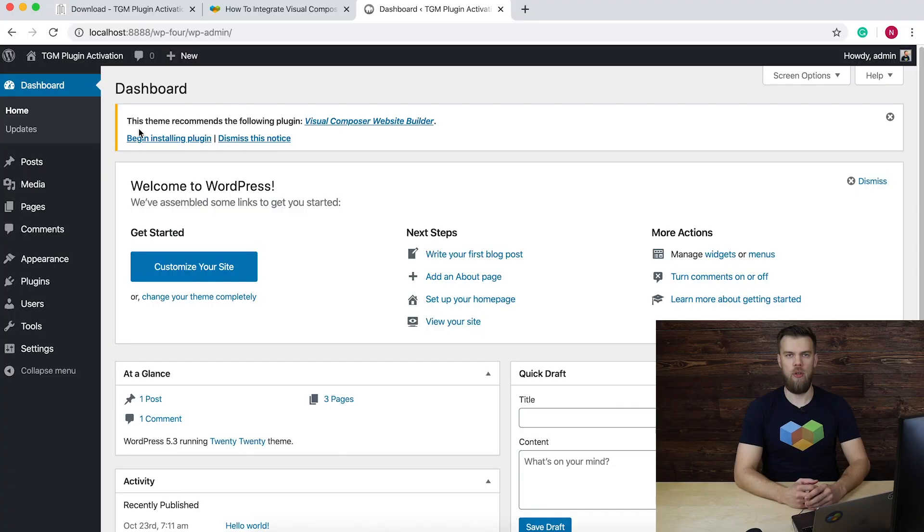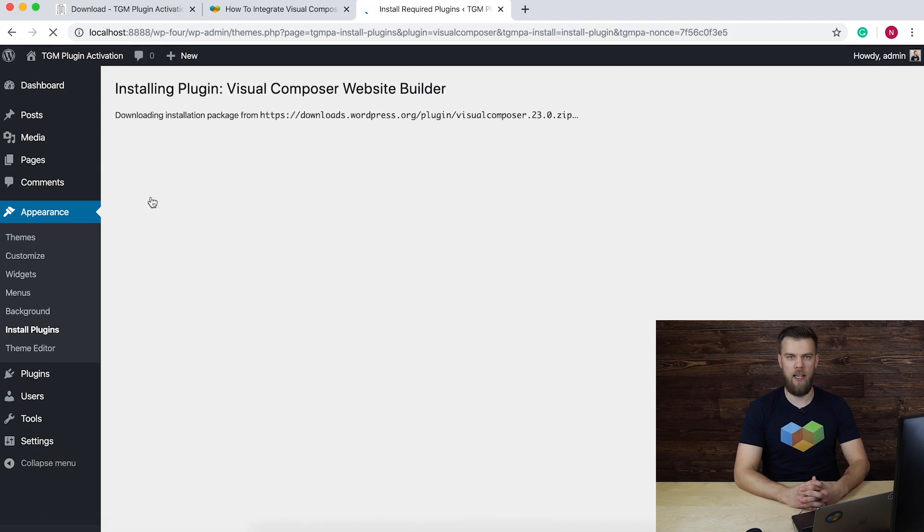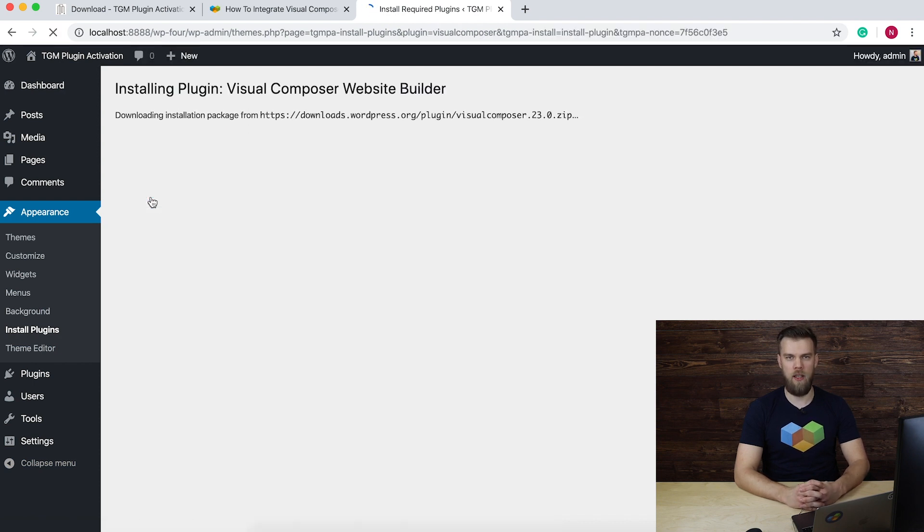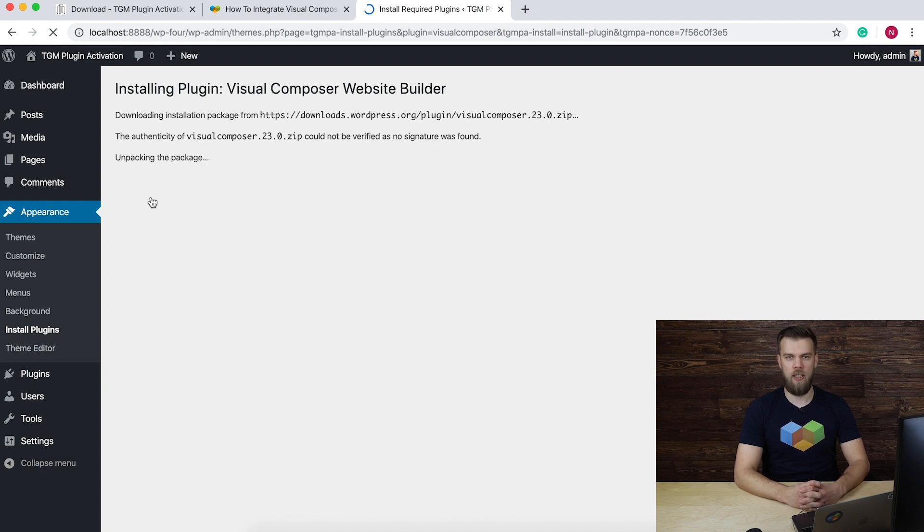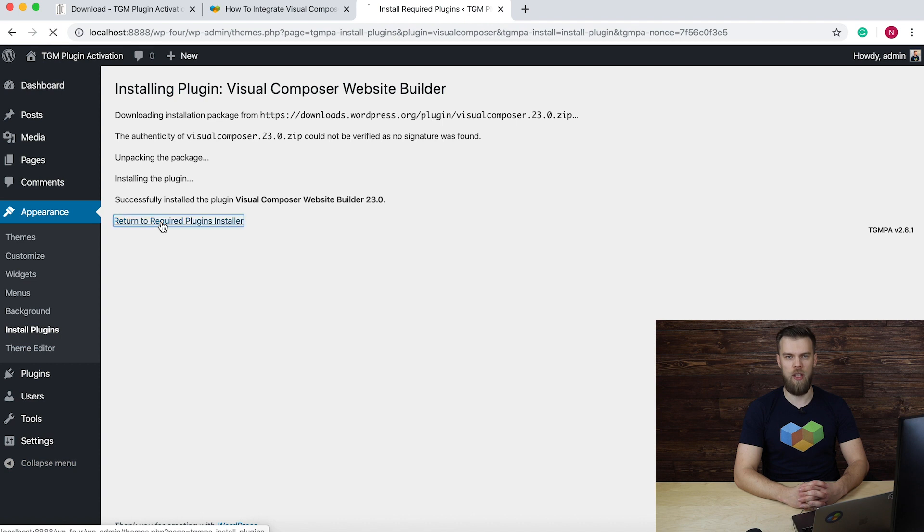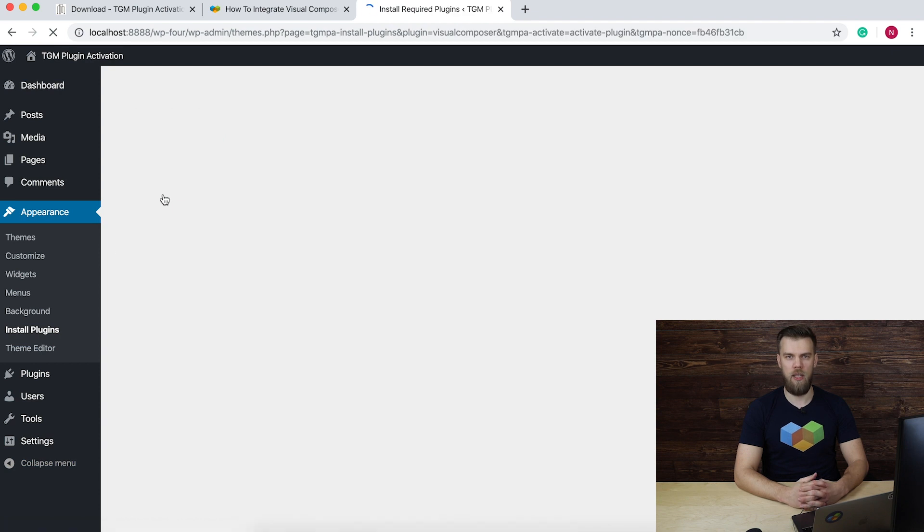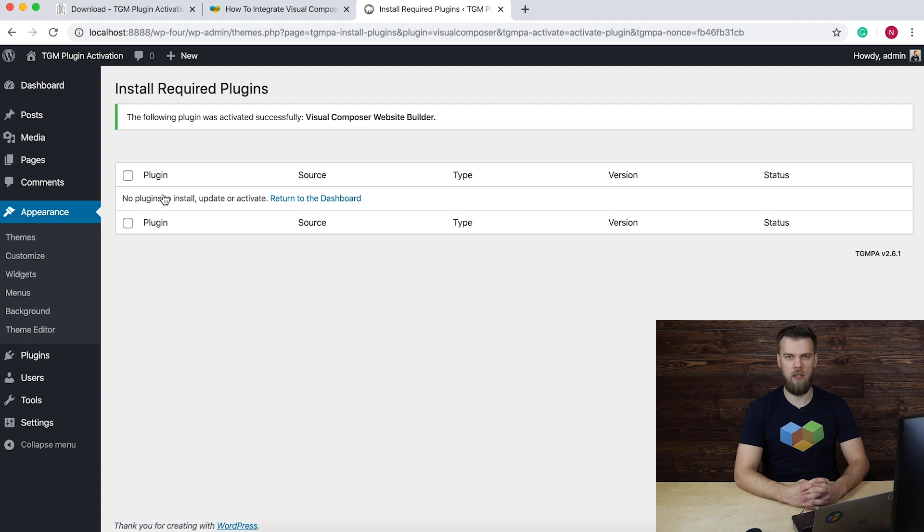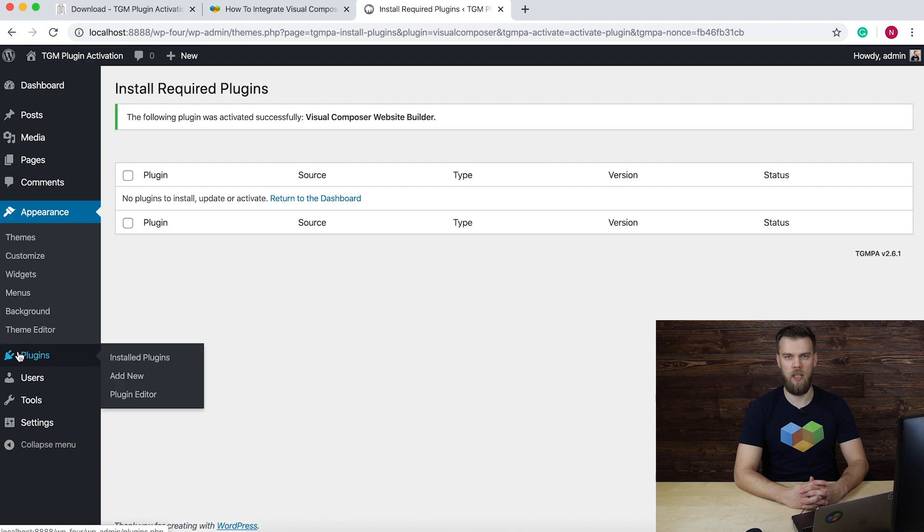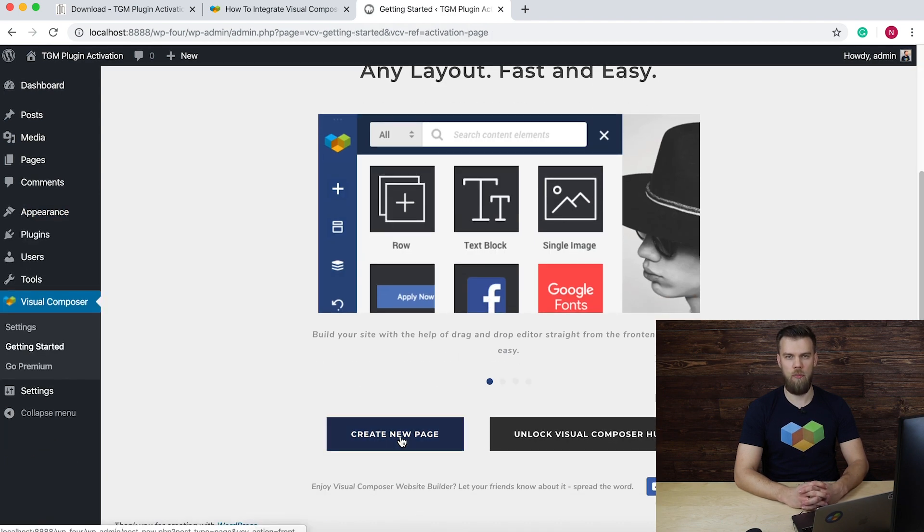Now the user will be able to install Visual Composer straight from the notice by clicking on Begin Installing Plugin, then Begin Activating Plugin and Activate. If a user deactivates the plugin or dismisses the notice at the start, he'll see the notice again and will still be able to see the message in Appearance.